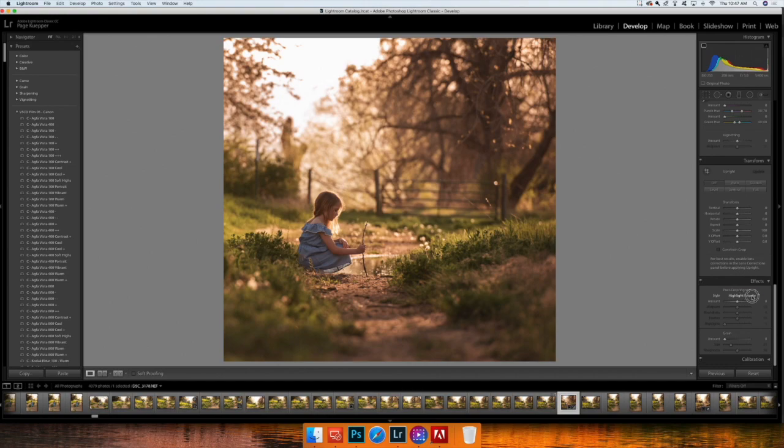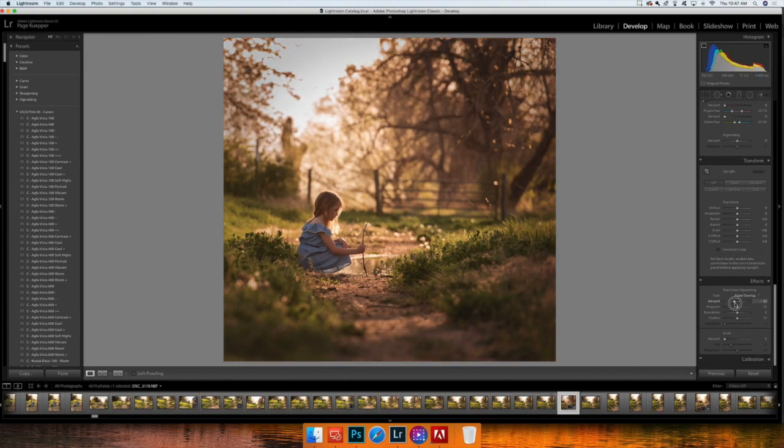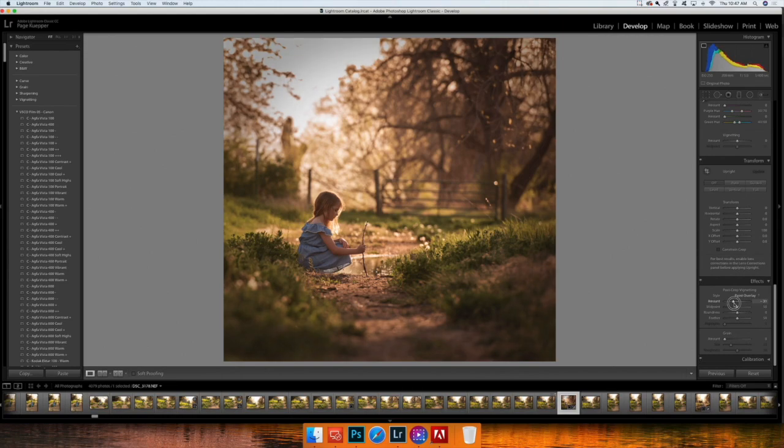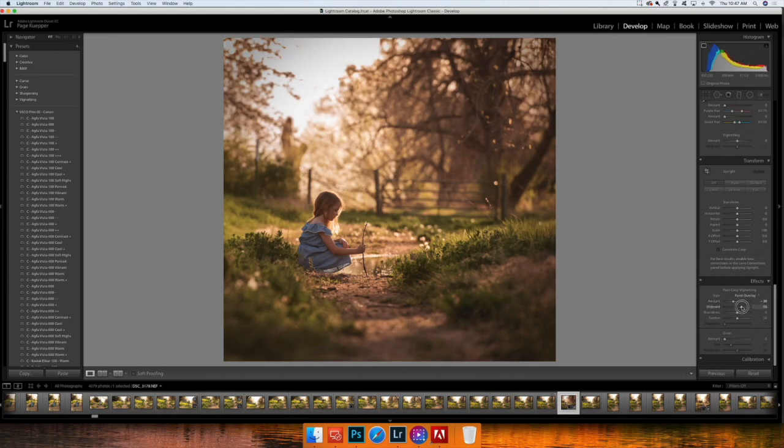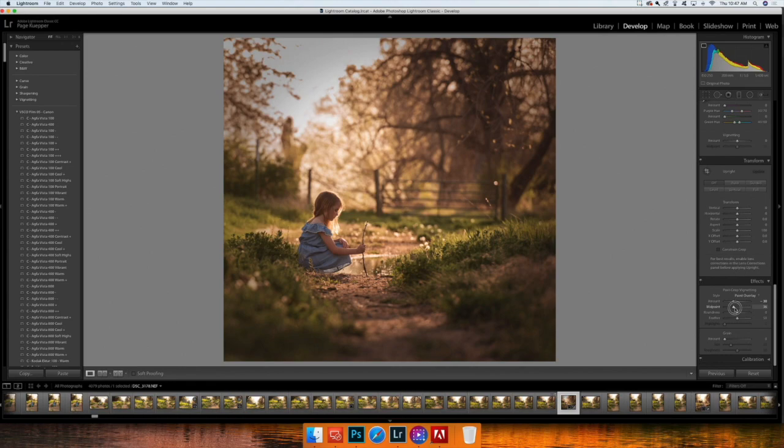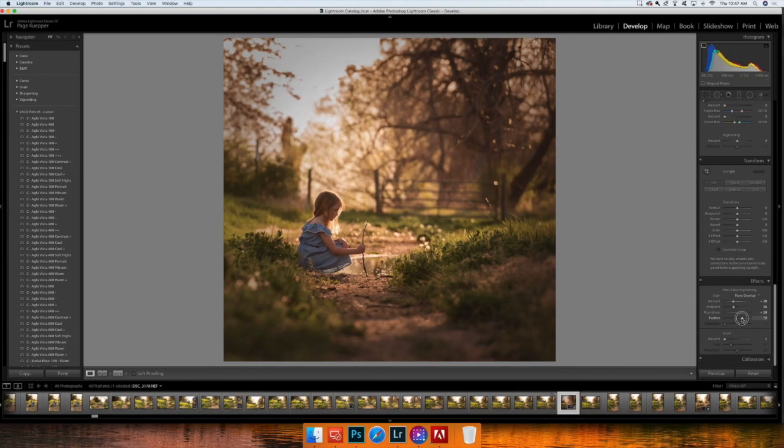And then since my image is cropped, I'm going to go ahead and go into post-crop vignetting and I'm going to select Paint Overlay. And I'm going to bring my amount down to around 30, and my midpoint I think I'm going to keep that at around 35. And then my roundness I'll put that at around 20, and my feather I'm going to put that at 35.